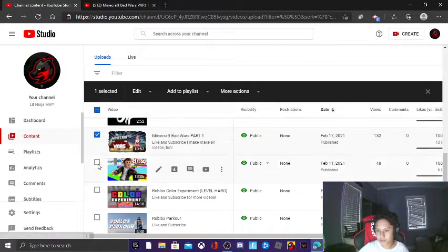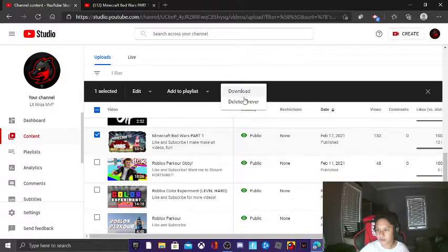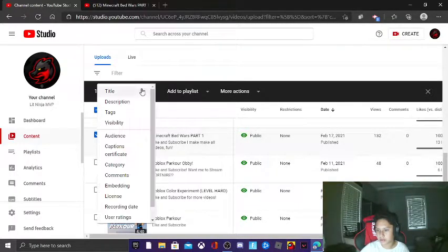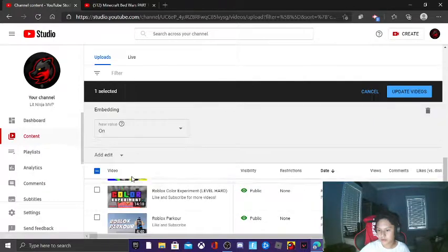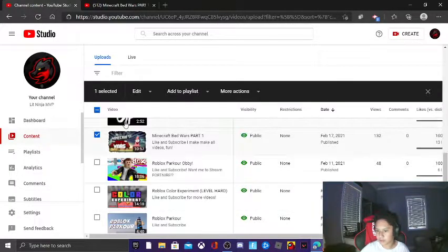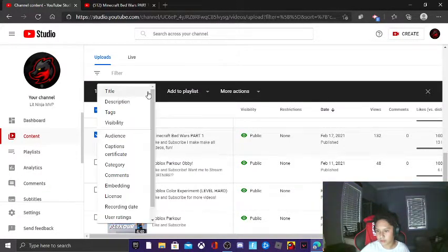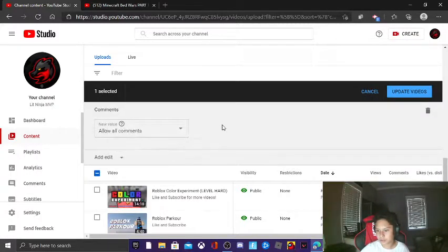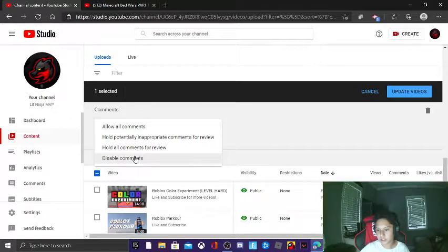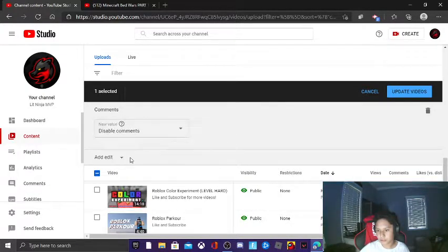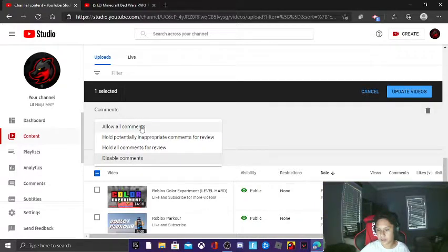So you're gonna click on the blue box. You can do more than one. Make sure it says more actions. You're gonna go to edit and you're gonna go to comments, right? And it should say allow comments. You're gonna shut that off, disable comments, and then allow comments back on.